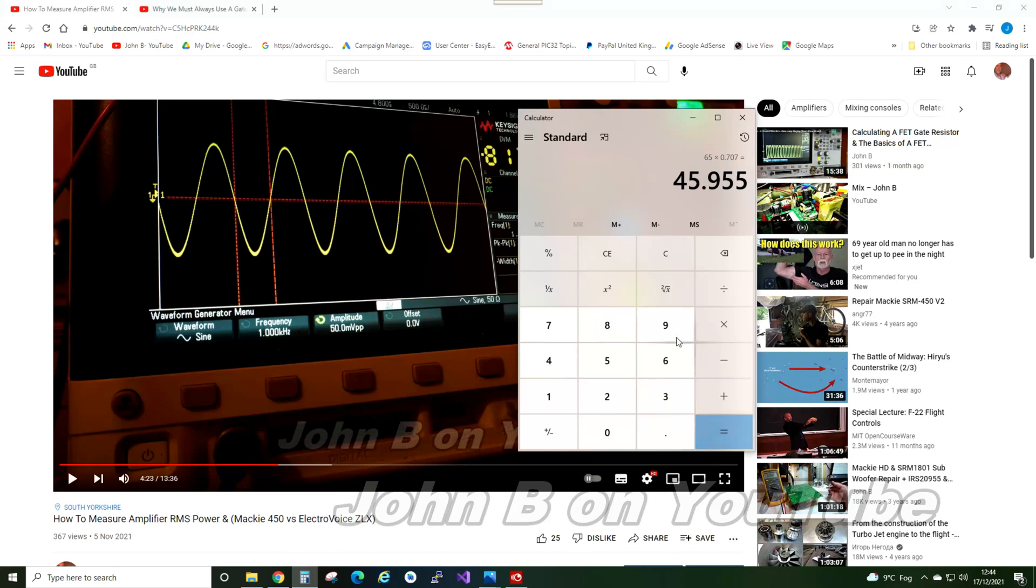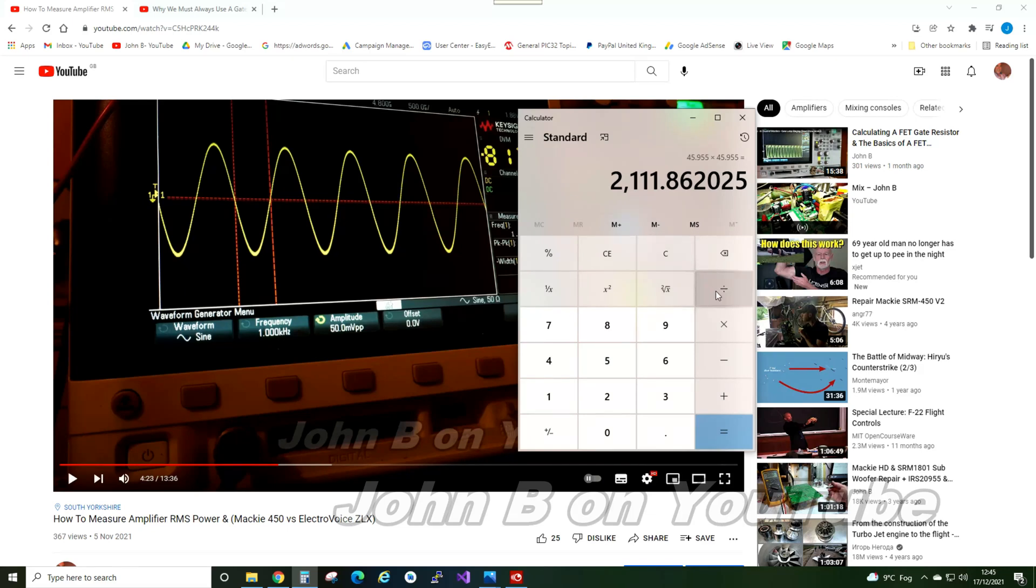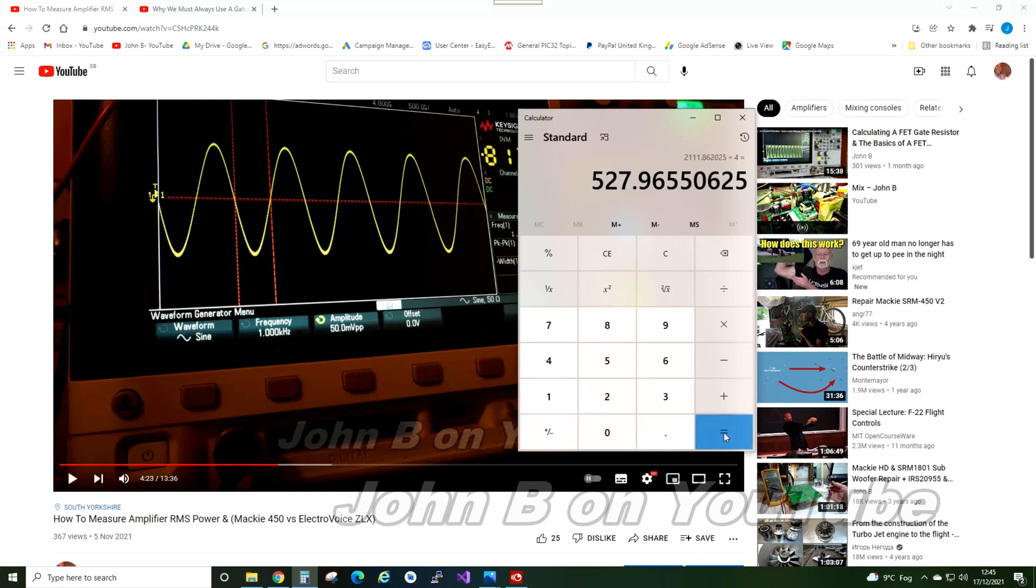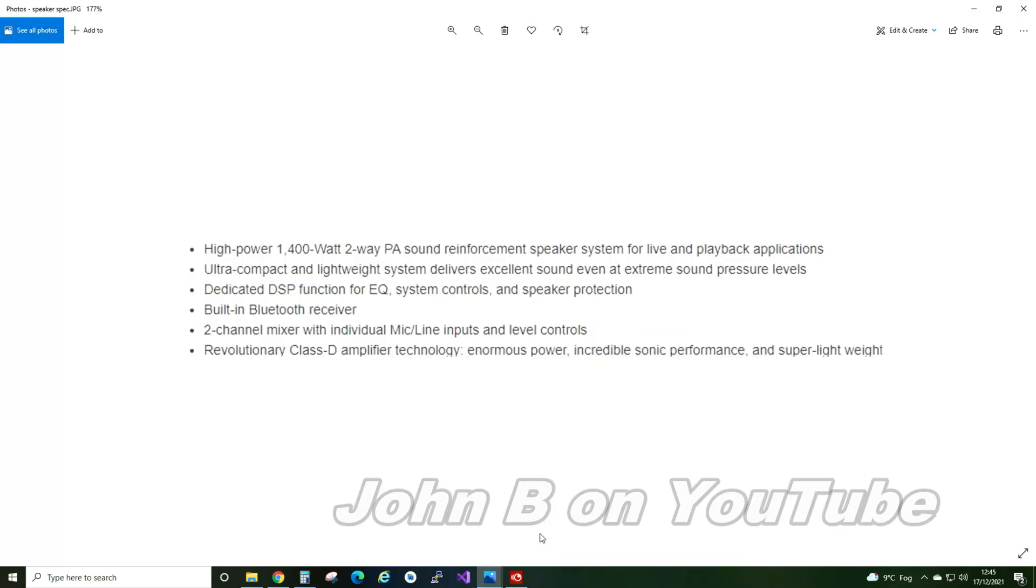Square that, so times equals 2111, divided into 4 ohms: 527.96 watts RMS, if you can deliver that full rail into the speaker.